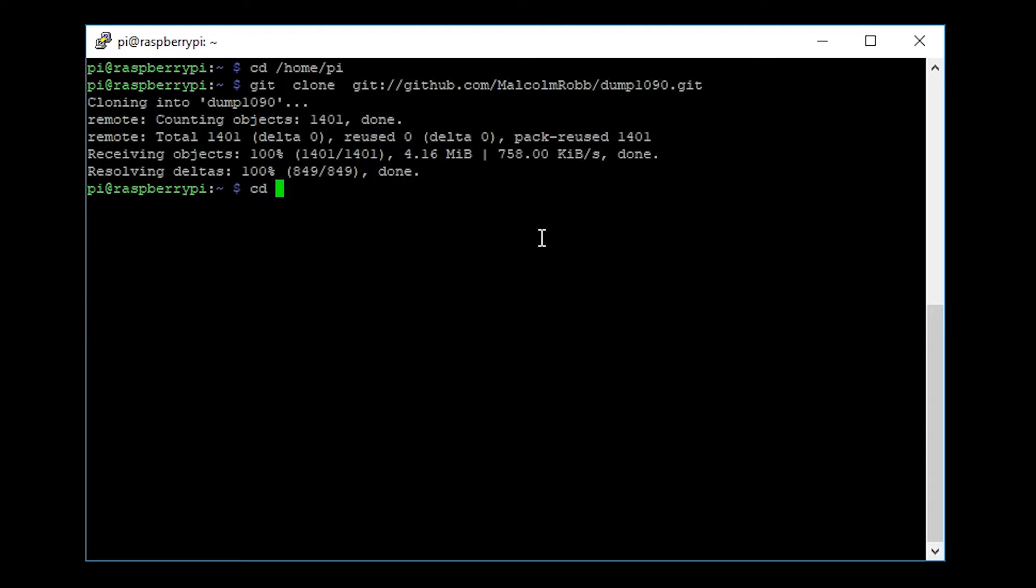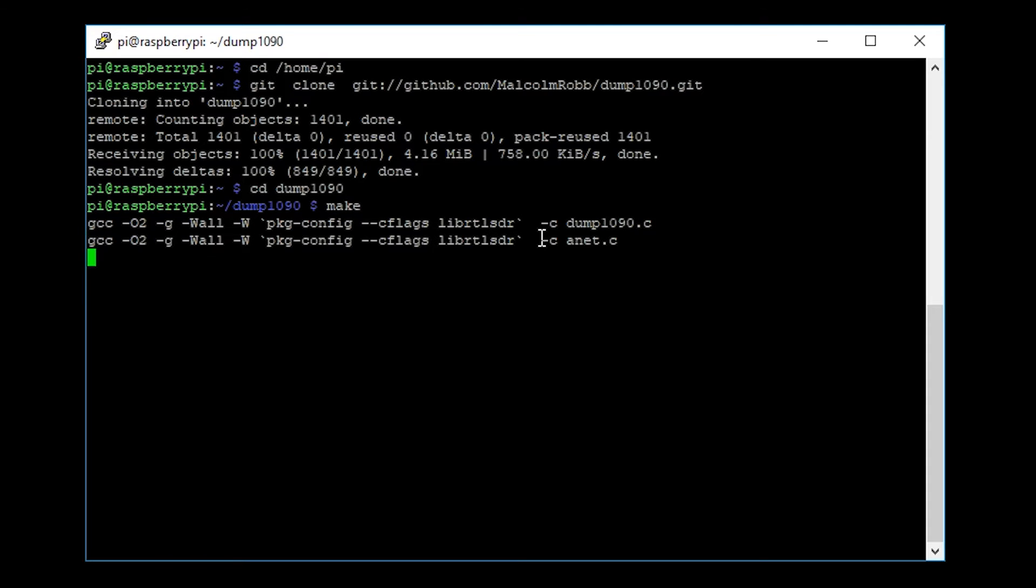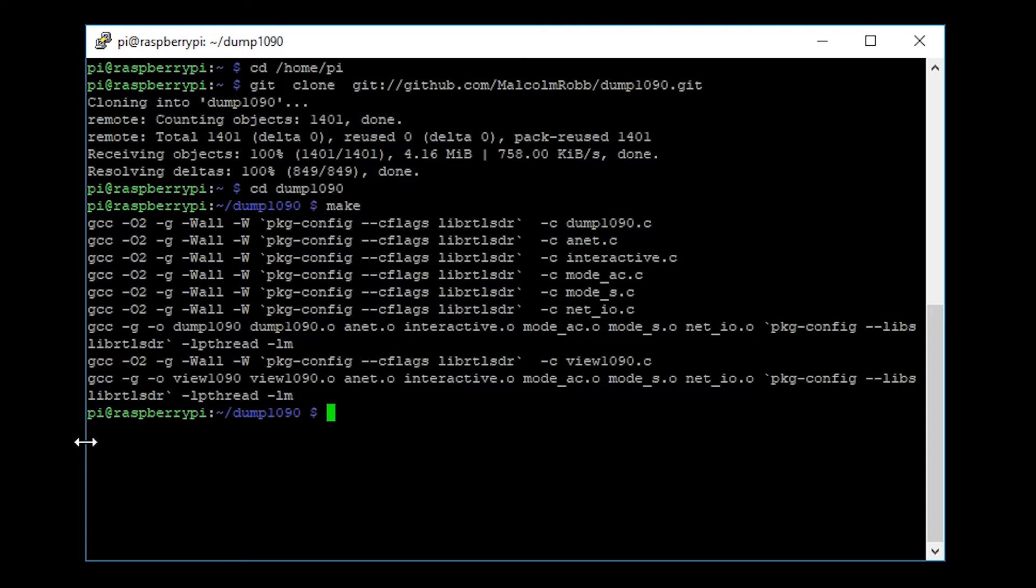We just go cd dump1090 and we type in the make command, m-a-k-e, and press enter. This will actually compile dump1090 so that you're able to run it. When you get back the console prompt, you're now able to run the application.